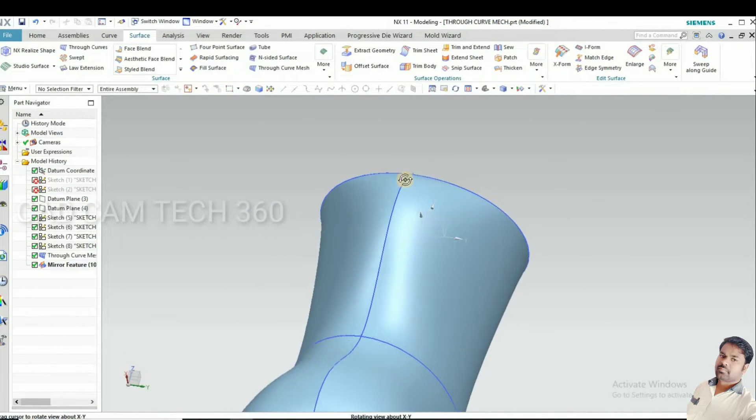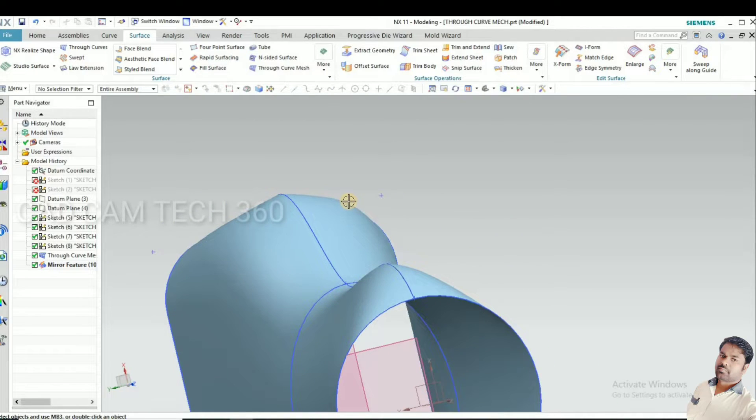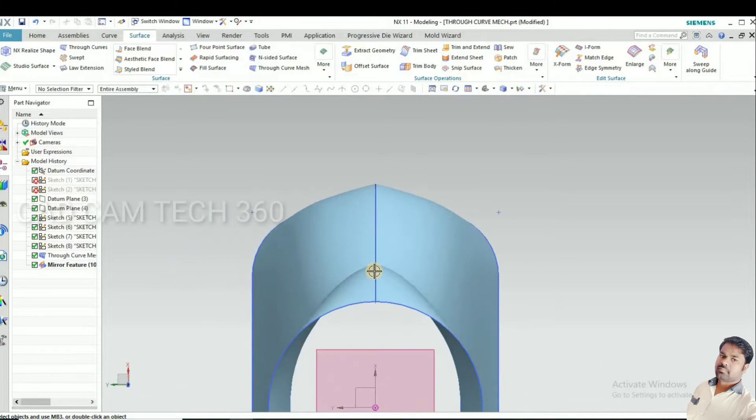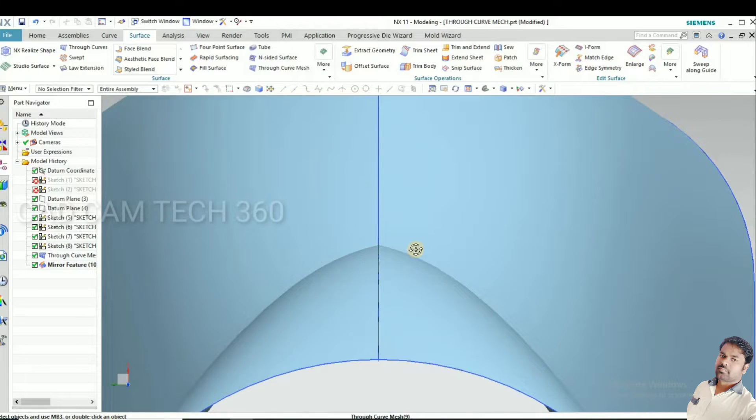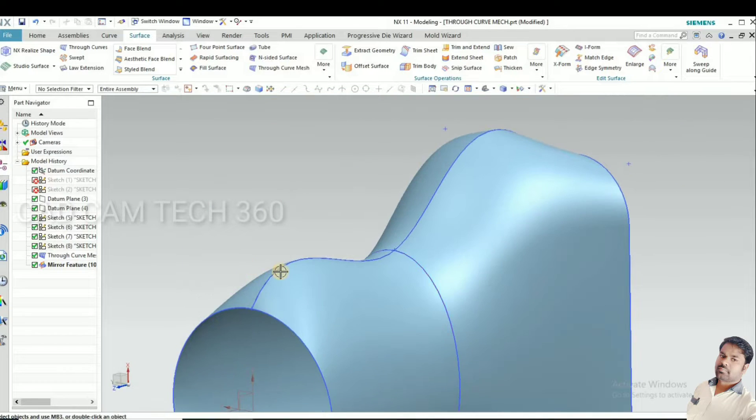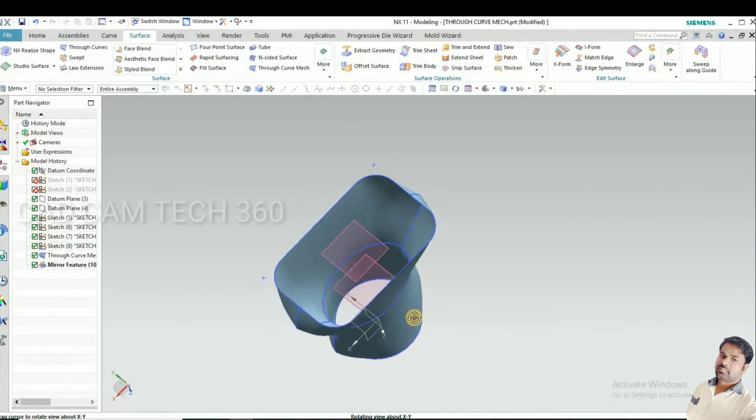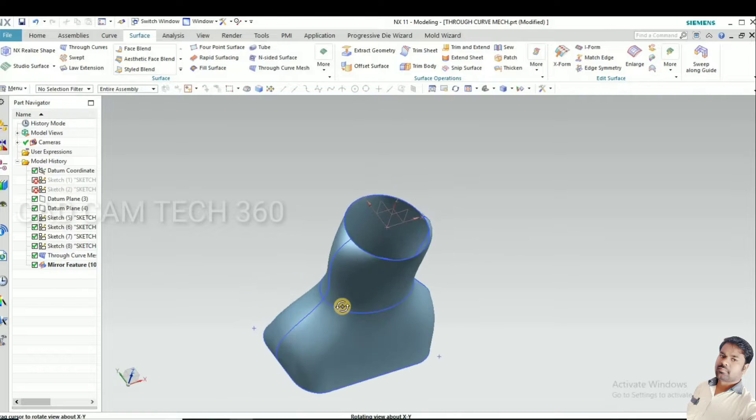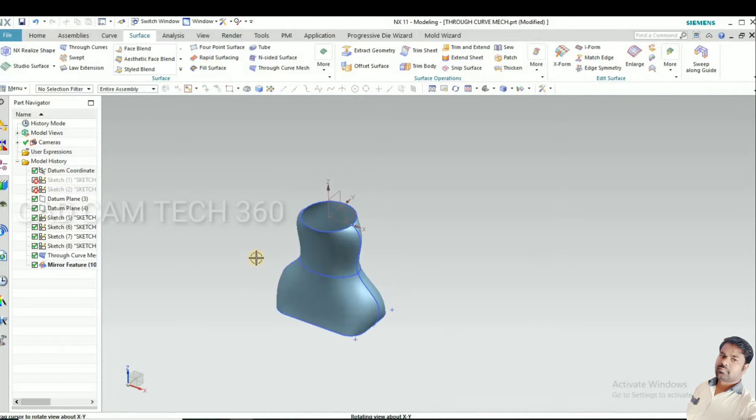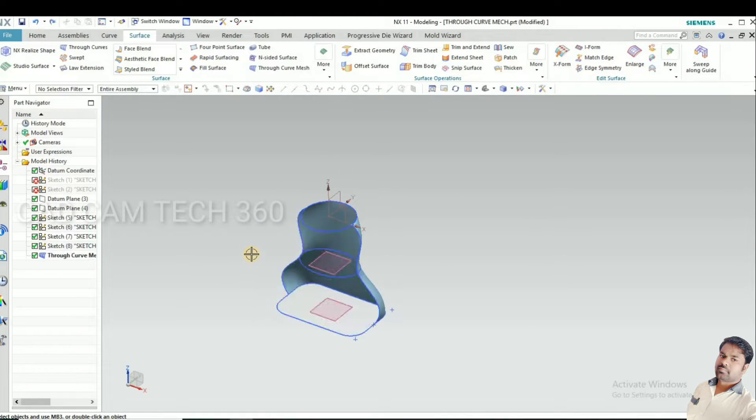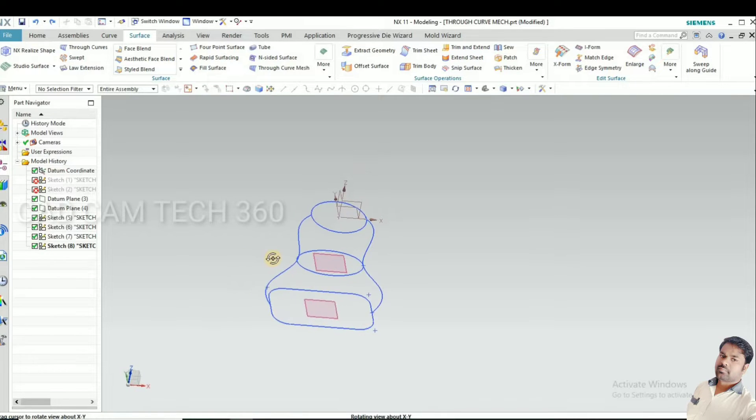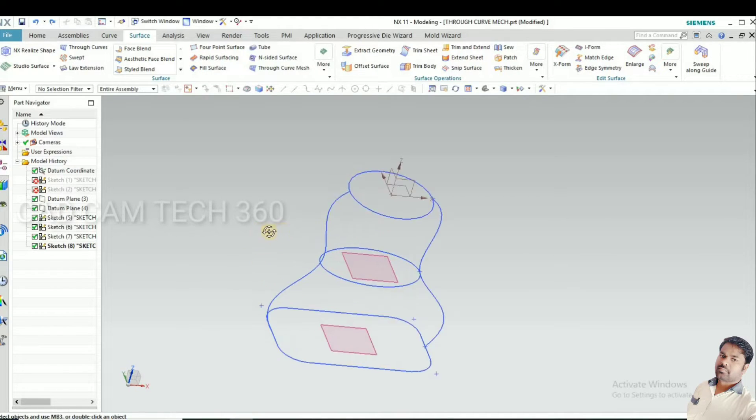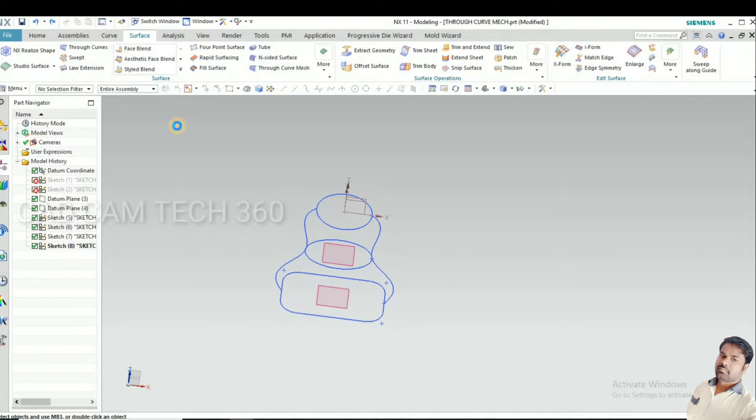Here, one error is there. See, like this is coming. This is not good, it looks not good. Sharp is there, and this side also sharp is there. To avoid this, I'm going to...